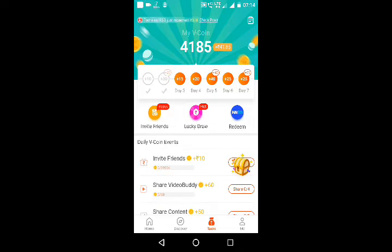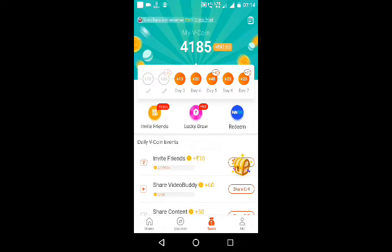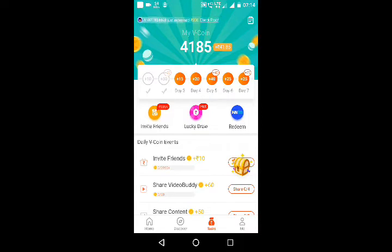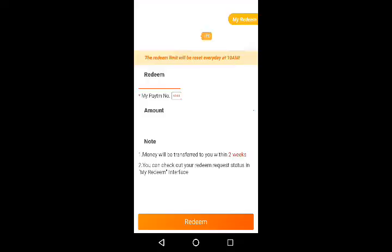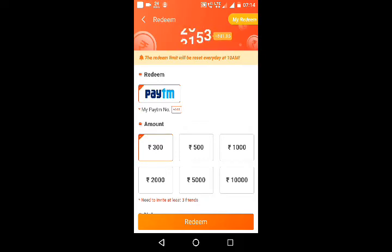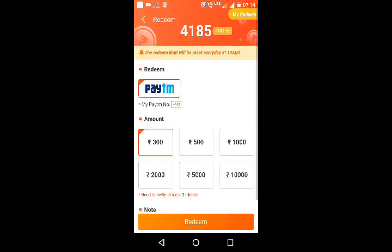If you want to download the account, you can download it. If you are using the basic registration process, then you can open your application. You can download the account for $300. If you want to download the account, the minimum withdrawal is $300.